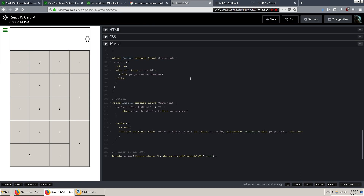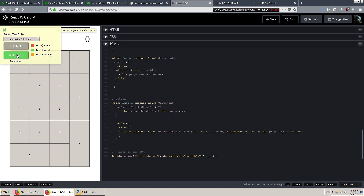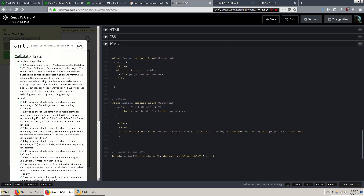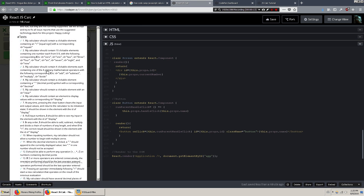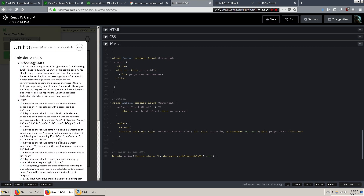Hello everyone, this is Mike, and today I'm going to show you how to make this JavaScript calculator that will pass the tests for FreeCodeCamp. As you can see, it's passing all the tests. We'll run it again, and it is passing them.